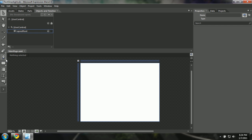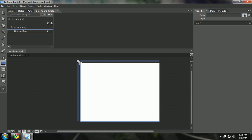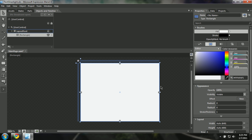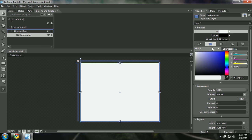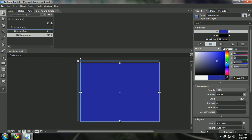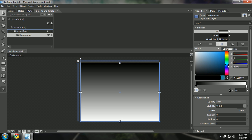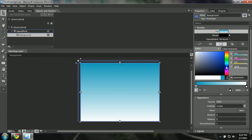I'm going to create a rectangle. We have three types of shapes: rectangle, ellipse, and line. I'll create a rectangle. As you can see, we now have a rectangle here. I can name it 'Background'. I can add a fill color and change it. We also have gradient brushes available. I can switch between them — now we have a cool gradient background.